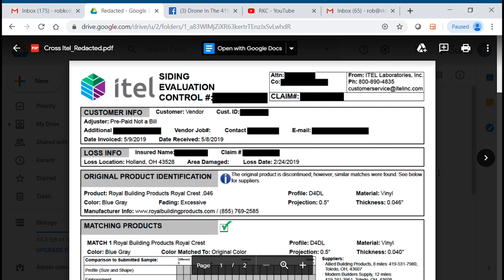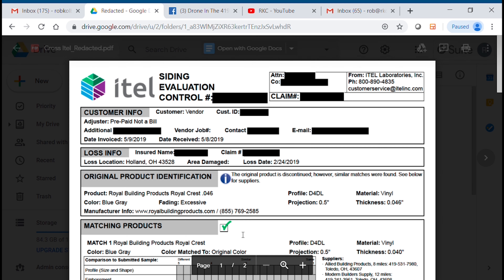As time has gone on, iTEL has changed the way they lay out these reports to make it a little more difficult to read and understand. I remember as a contractor years ago, as soon as I opened up an iTEL report, I only cared about one thing — this indicator right here.